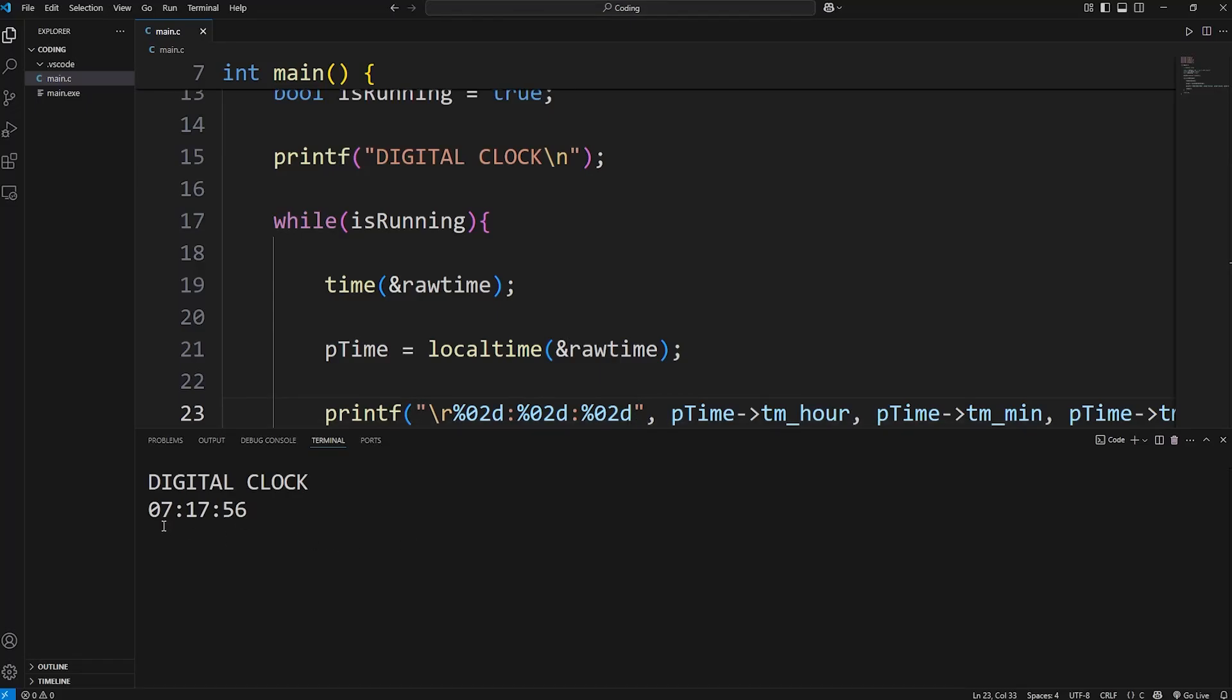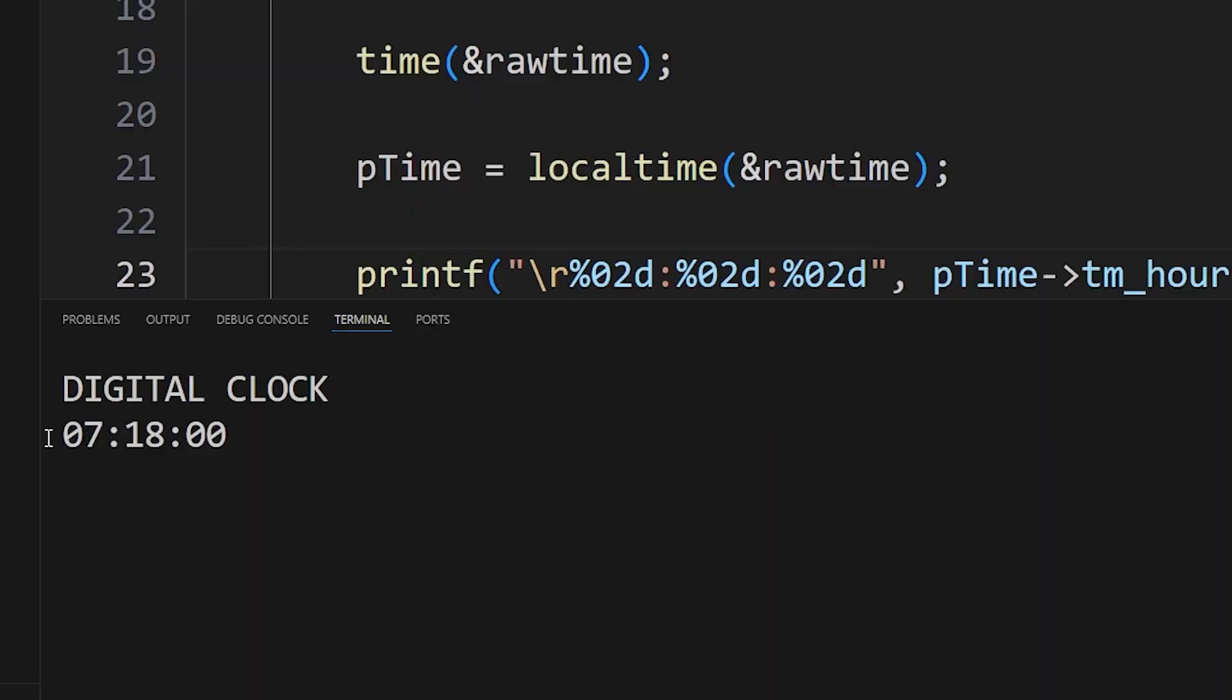Hey, what's going on everybody? In this video we're going to create a working digital clock using C. Here's what it looks like. Let's get started.